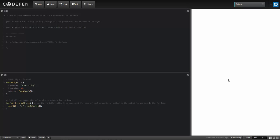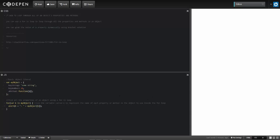I'm going to go ahead and loop through all of the properties and methods that are in my object. Down here I've got my object and it's got two properties and one method.